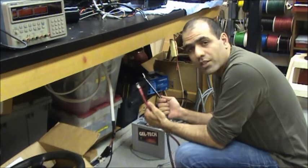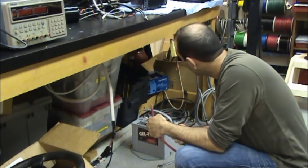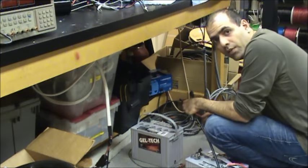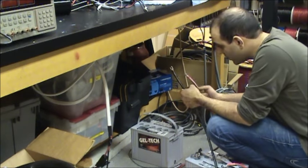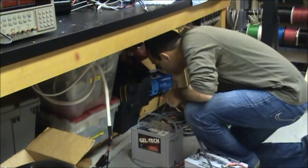Now I connected these cables to the battery and all I want to do is pass them under the table here.